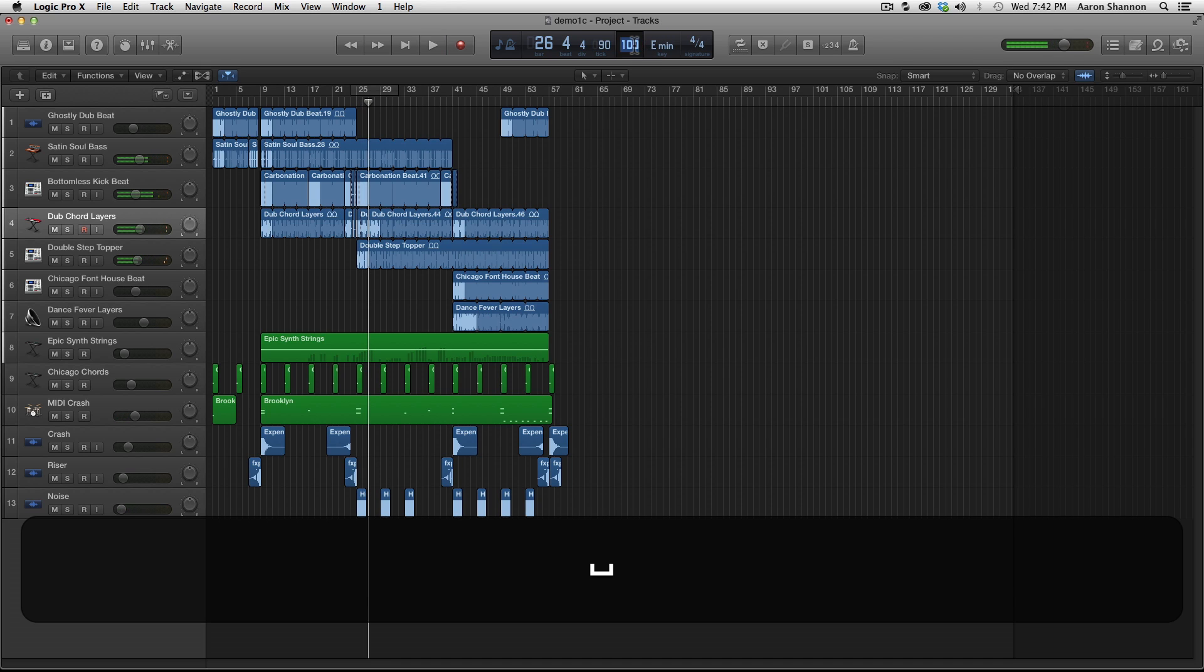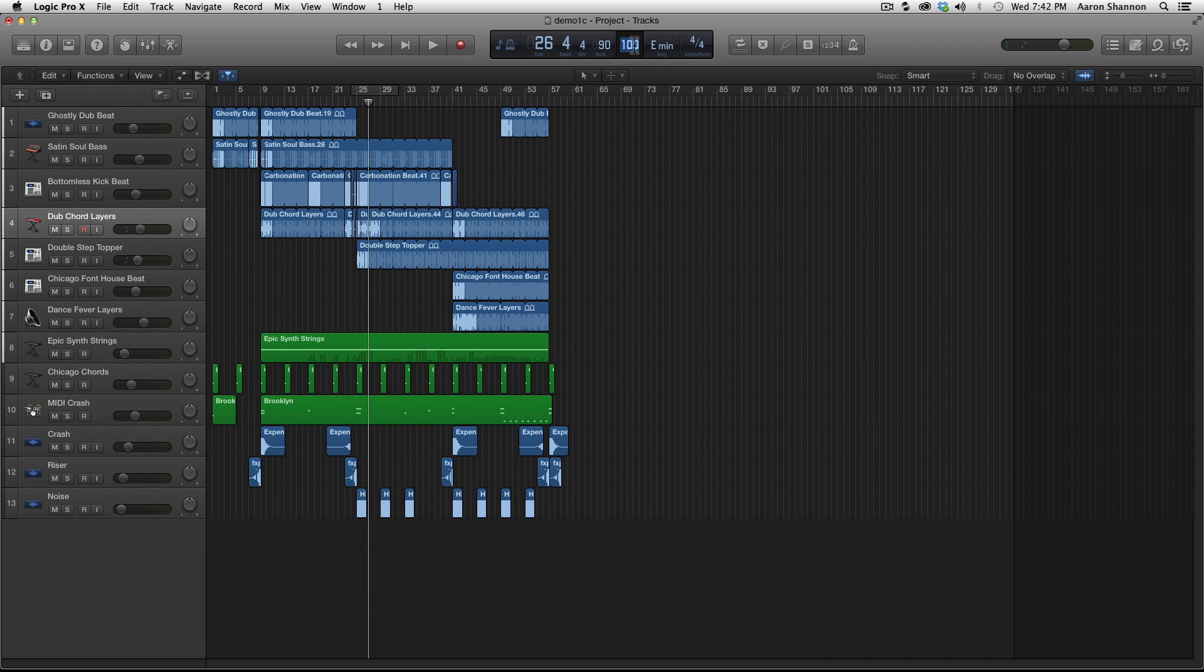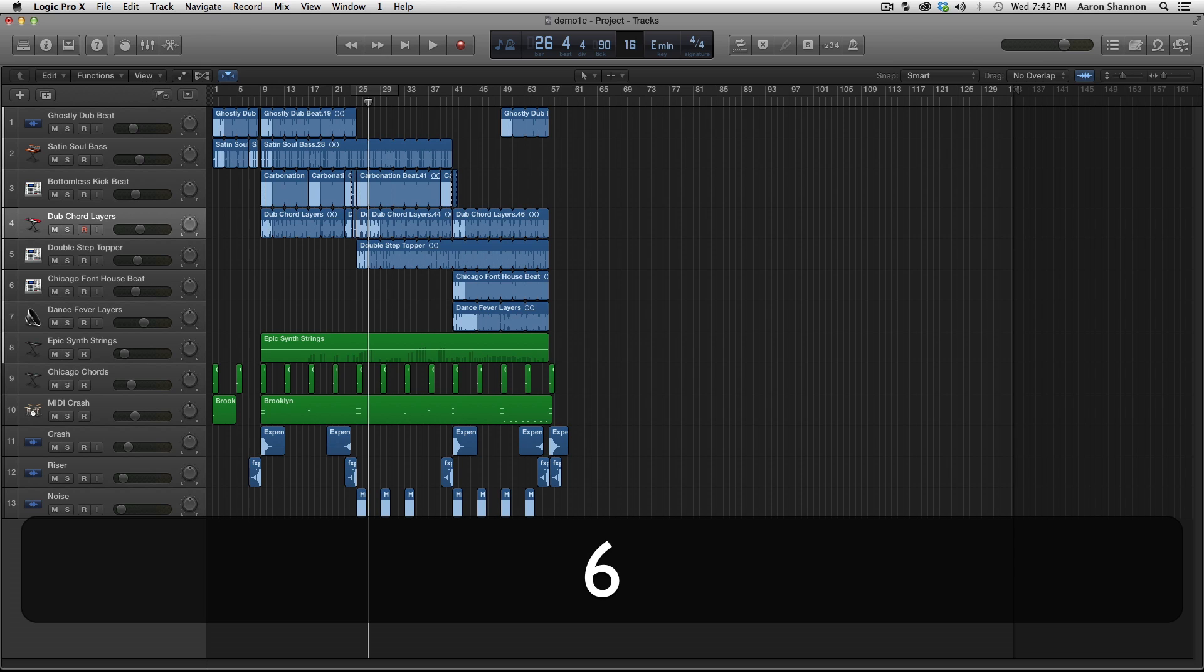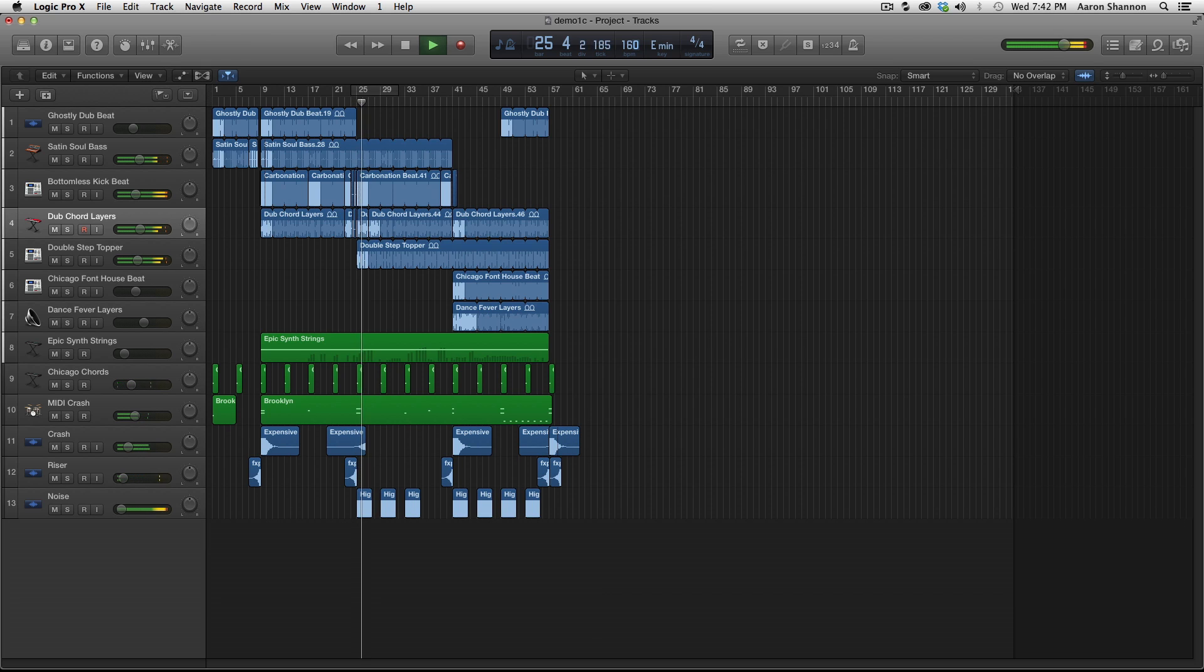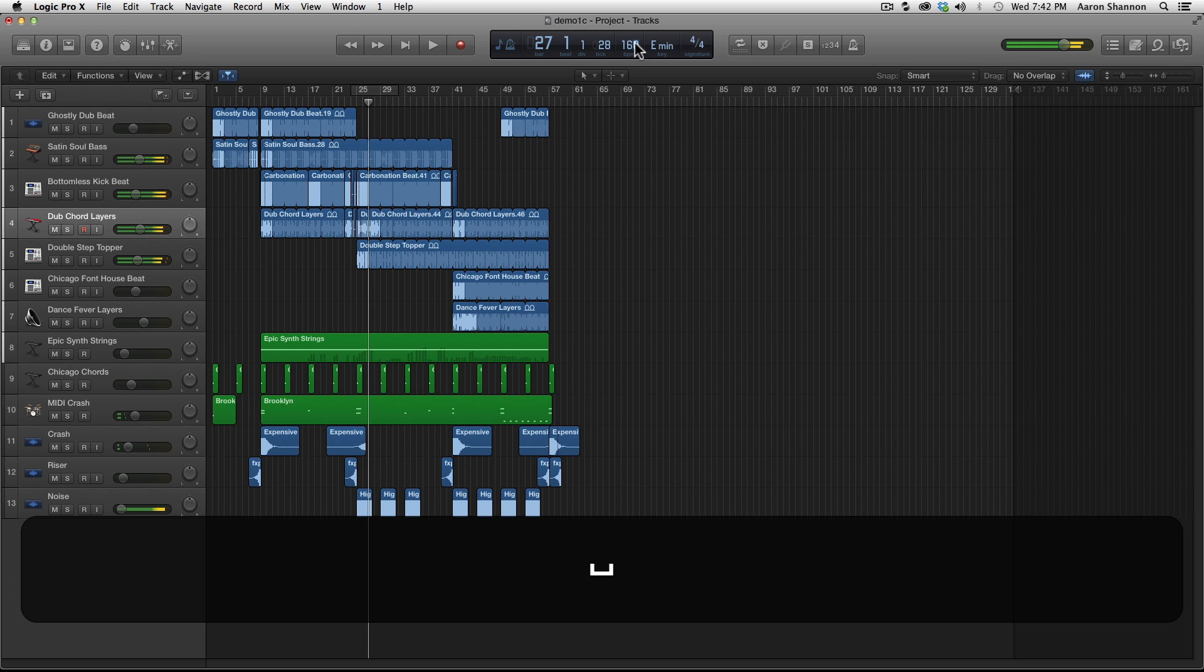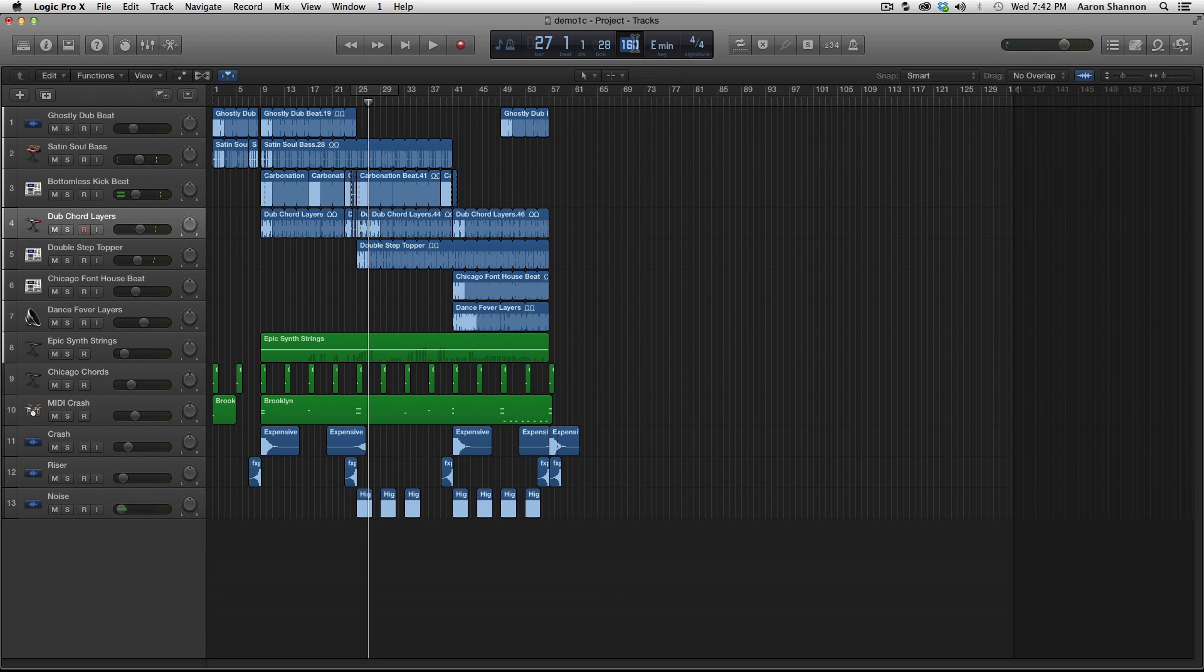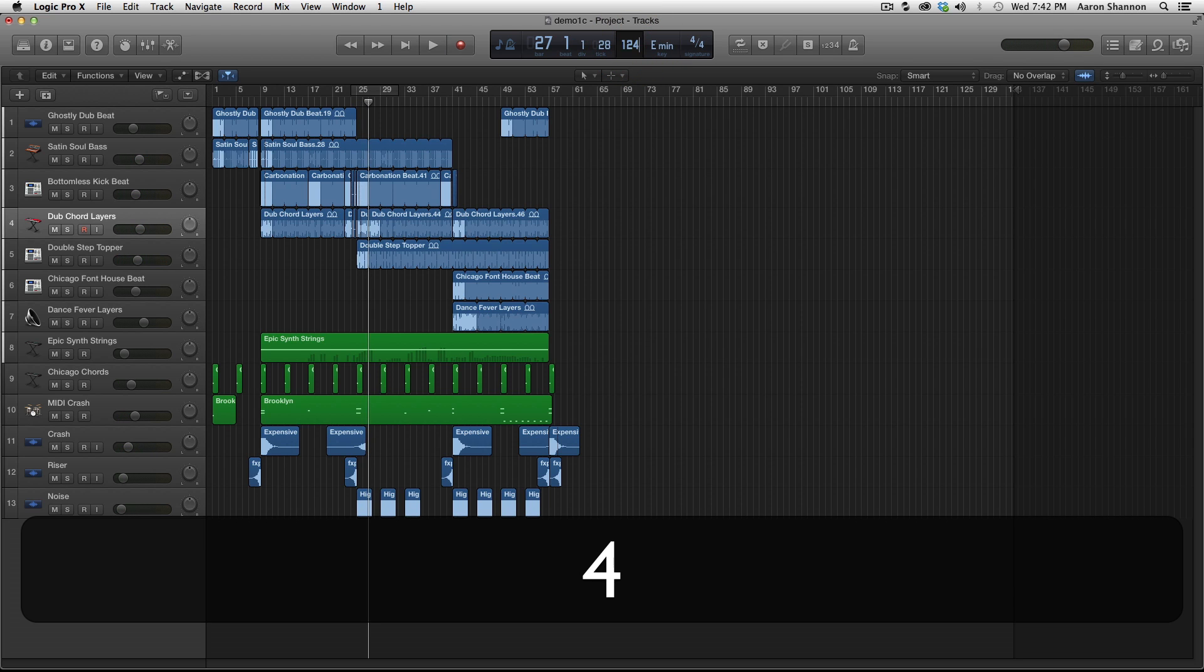Now let's see what happens if we change the track to 160. We'll double click, hit 160, and enter. As you can tell, a lot faster.